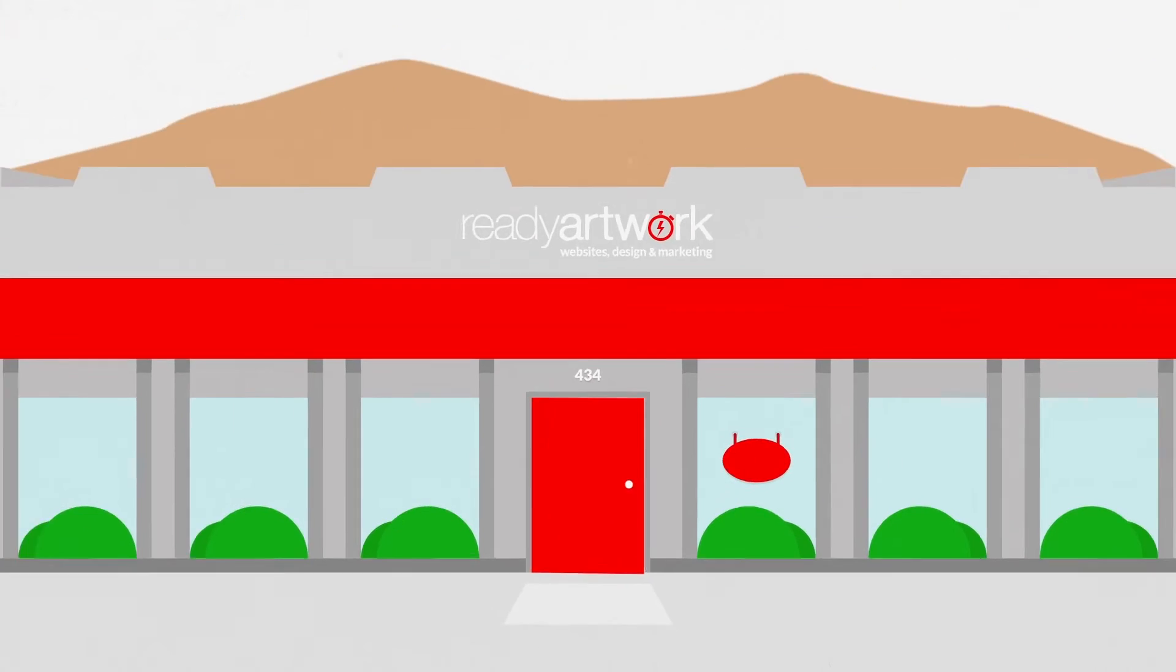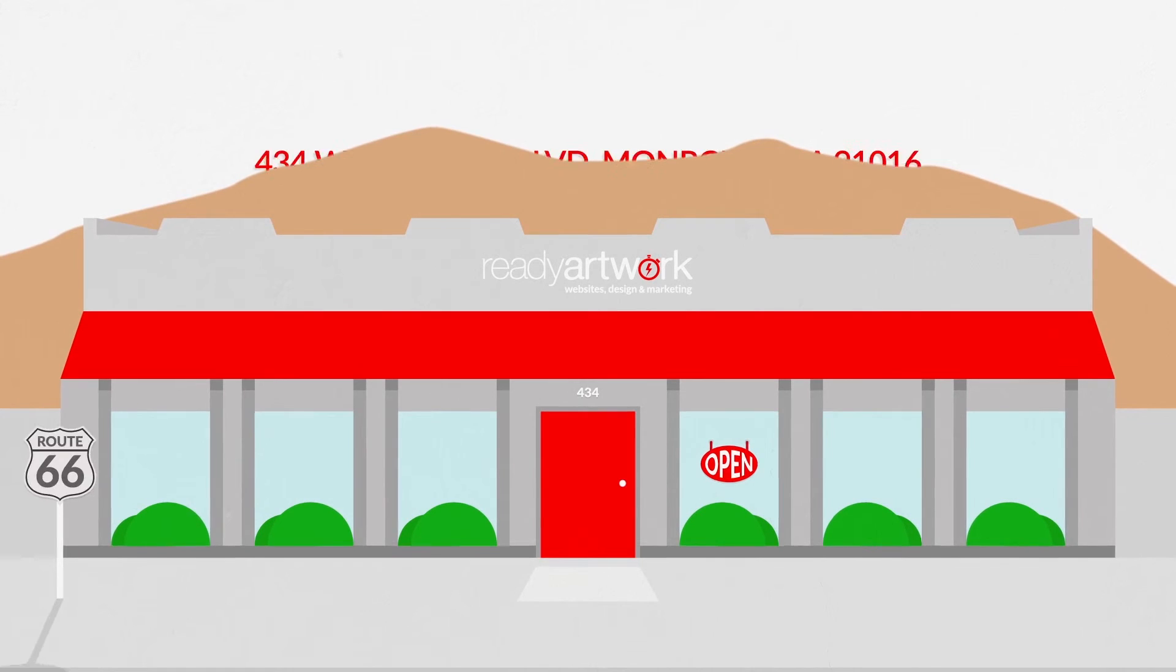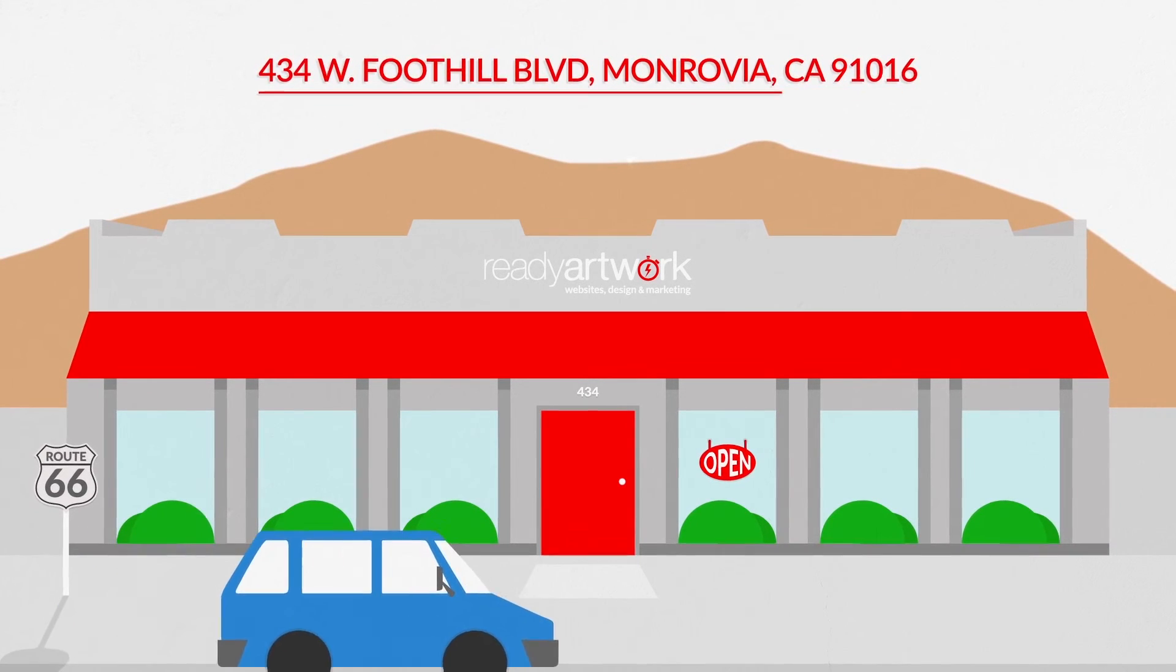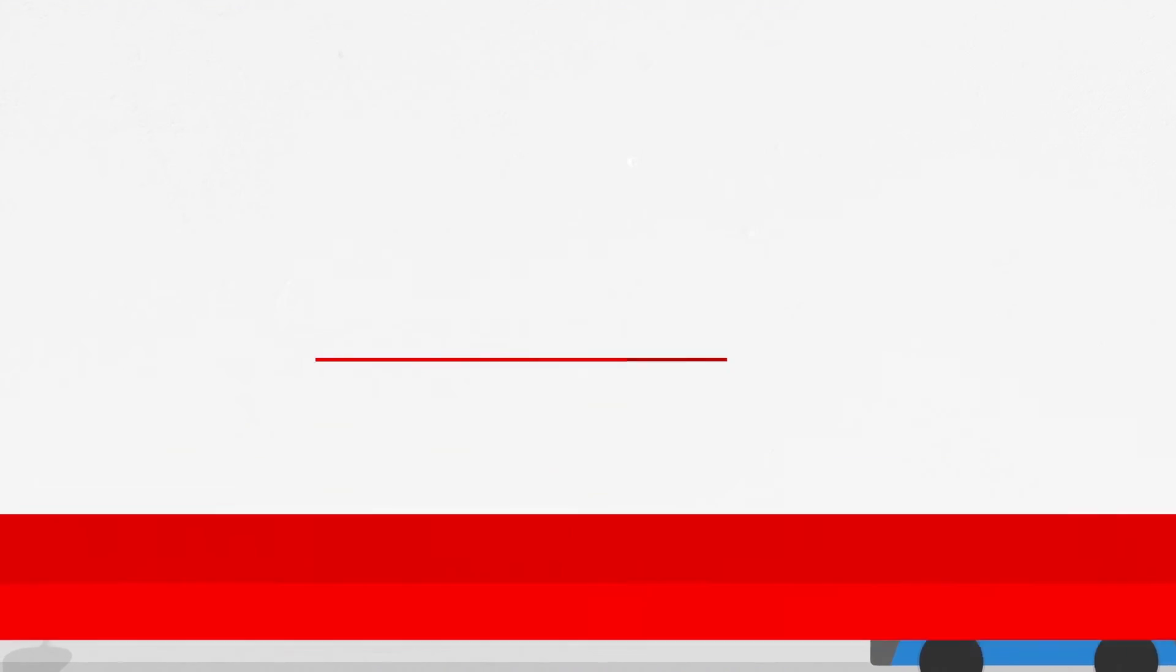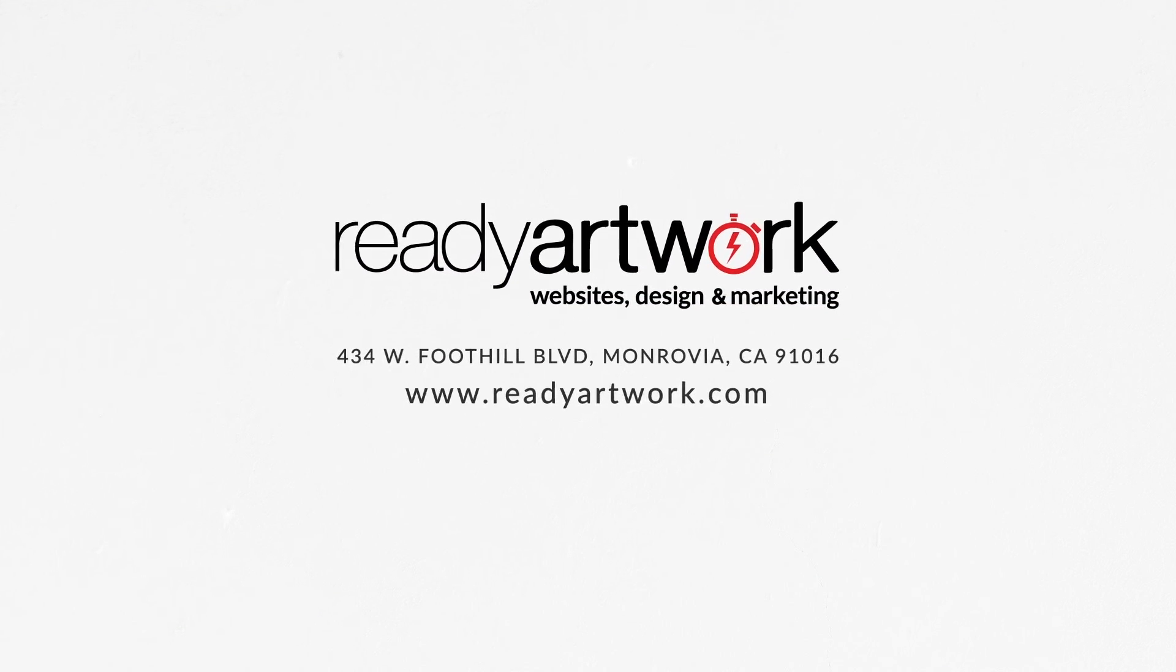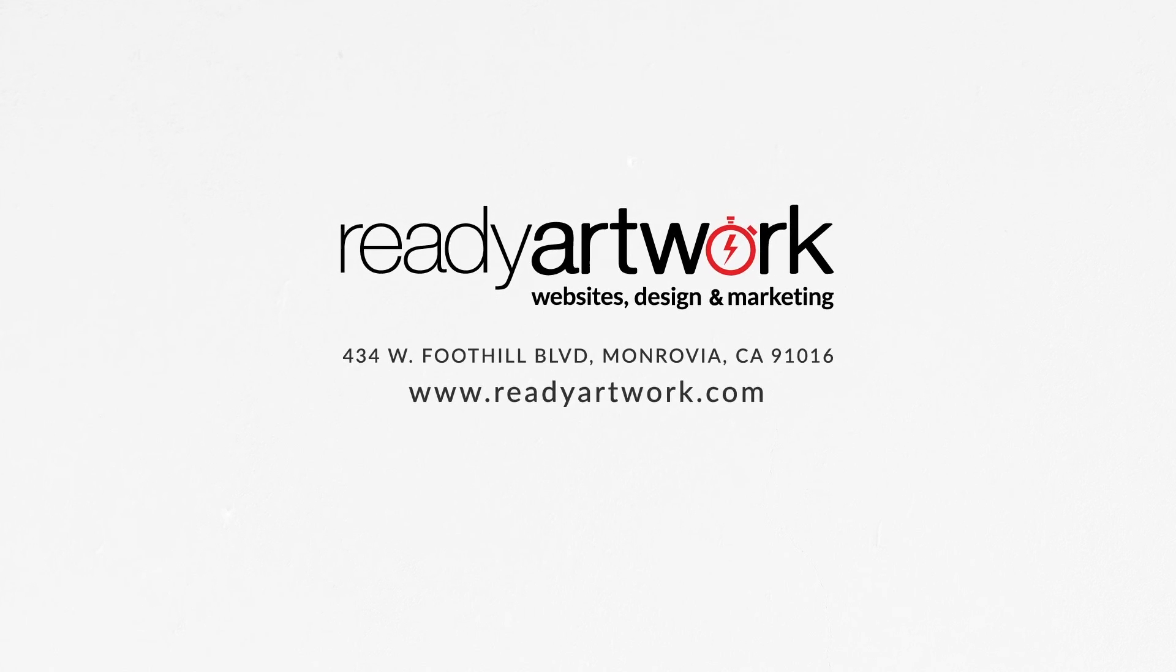If you have any questions or want to learn more about us, feel free to come down here and visit Ready Artwork's office in Monrovia or visit our website at readyartwork.com.